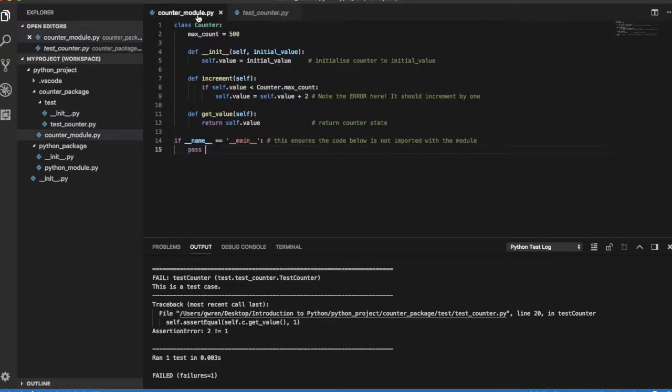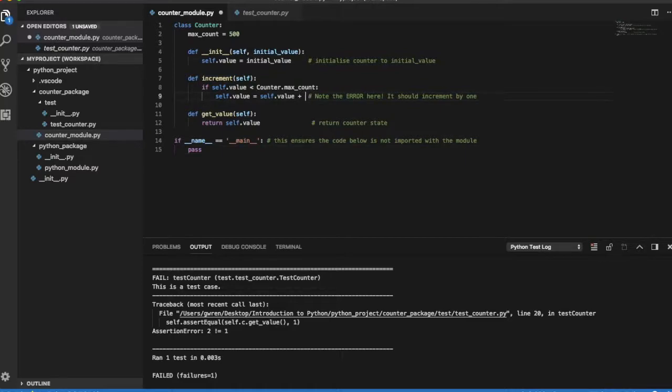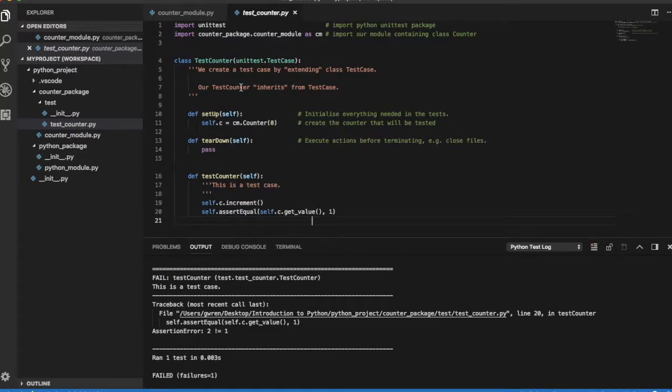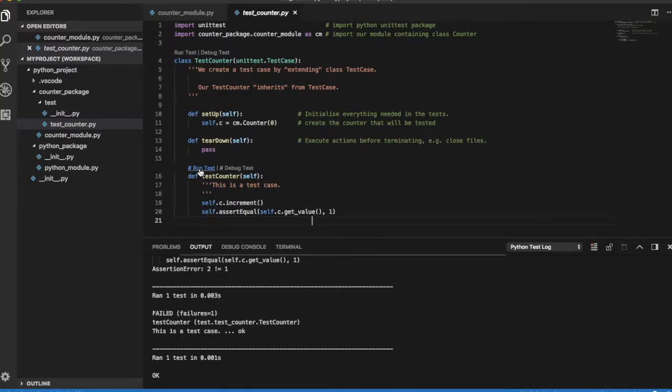Let's fix the error in class counter. And rerun the test. Now the test succeeds.